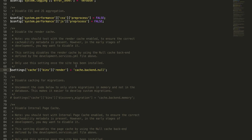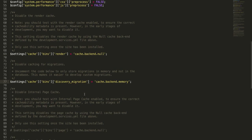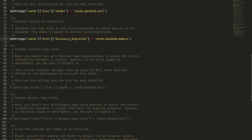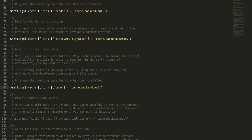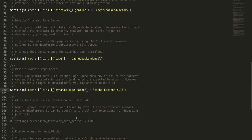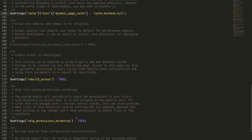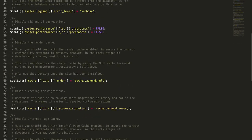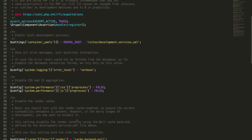Cache backend.null - and then cache backend.memory and then cache backend.null once again. That's for page cache and internal page cache, and the next one is for dynamic page cache. So once you have uncommented these four, just save it.